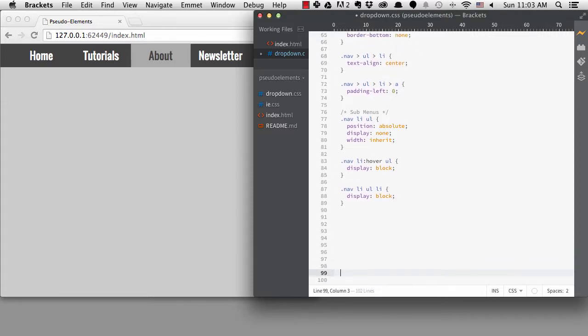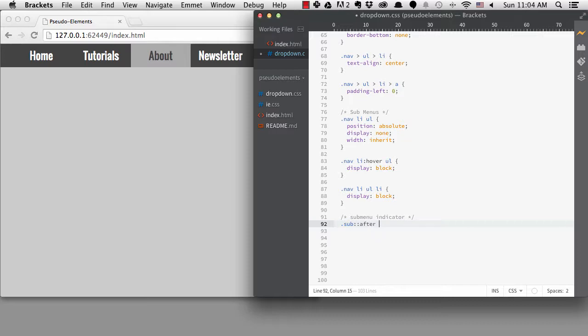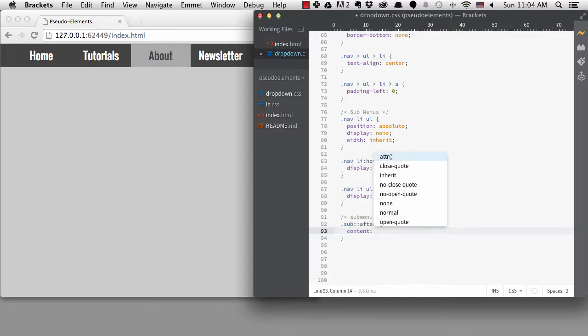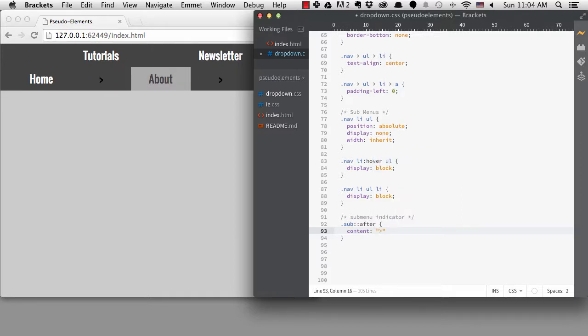Now I can target those items with the class sub. If I add the colon colon after to the sub-selector, I'll be able to add some content after the selector. I do that by specifying content as the property and then whatever I want to add as the value inside quotes.